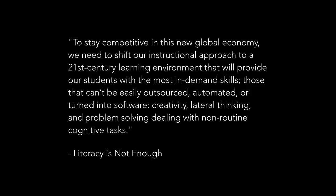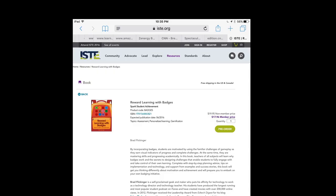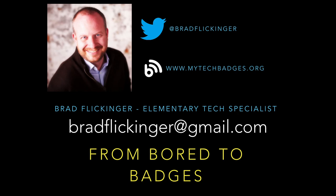To finish, here's a quote from the book 'Literacy Is Not Enough': 'To stay competitive in this new global economy, we need to shift our instructional approach to a 21st century learning environment that provides students with the most in-demand skills — those that can't easily be outsourced, automated, or turned into software: creativity, lateral thinking, problem solving, and dealing with non-routine cognitive tasks.' That's what the badges program is all about. Last year I had the honor of publishing a book on badging with ISTE — the International Society for Technology and Education — and it was one of their number one sellers, called Reward Learning with Badges.